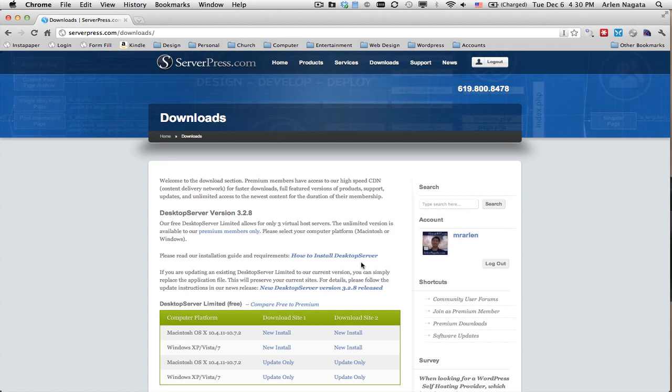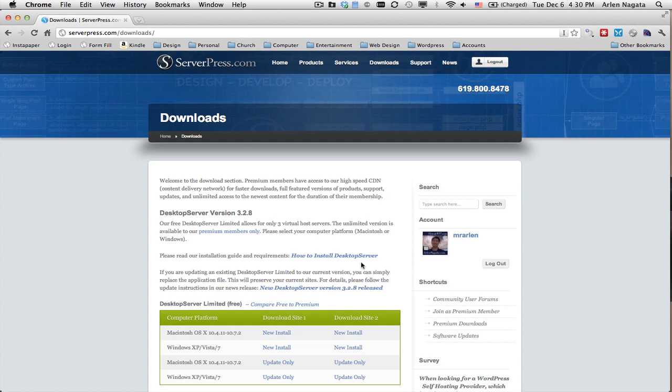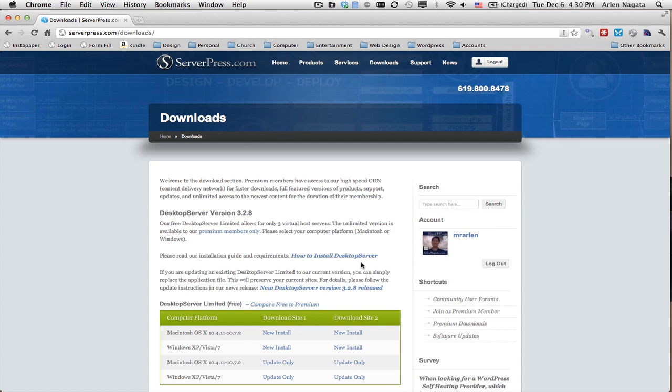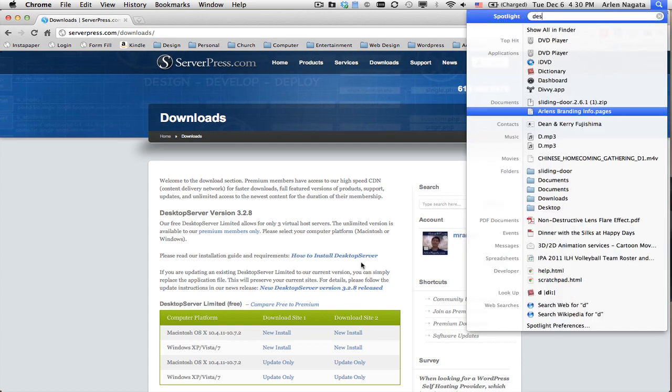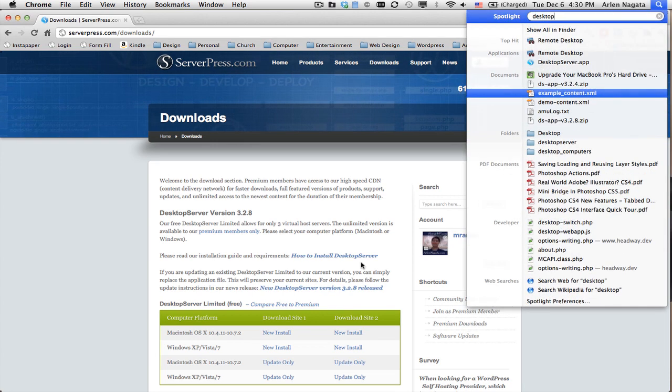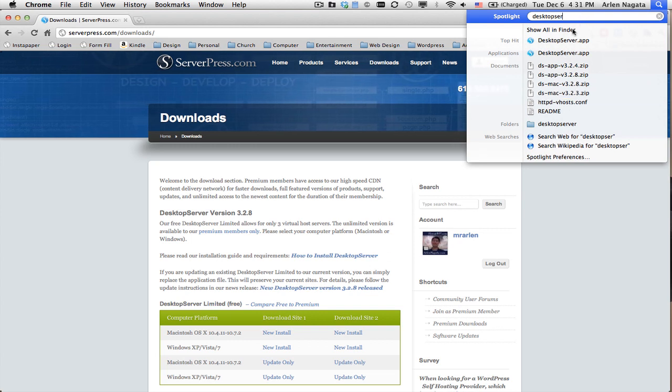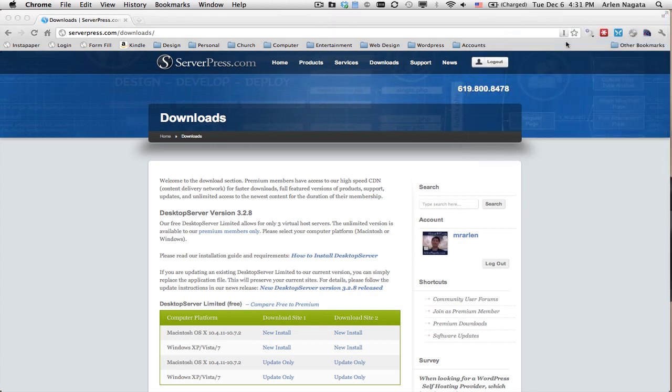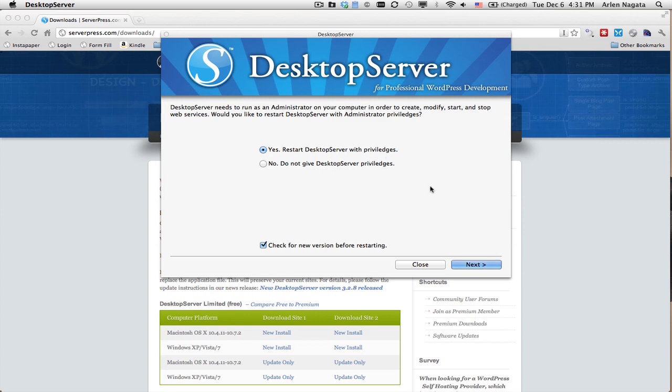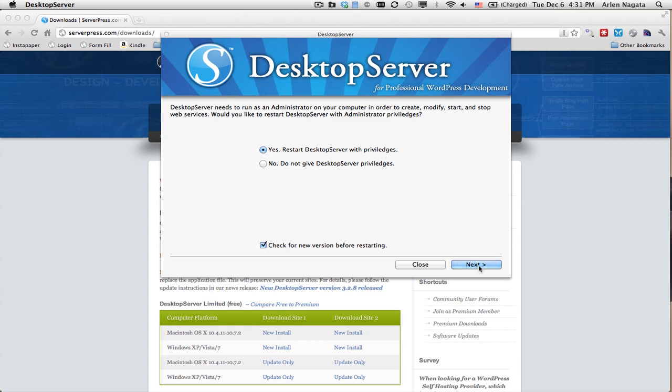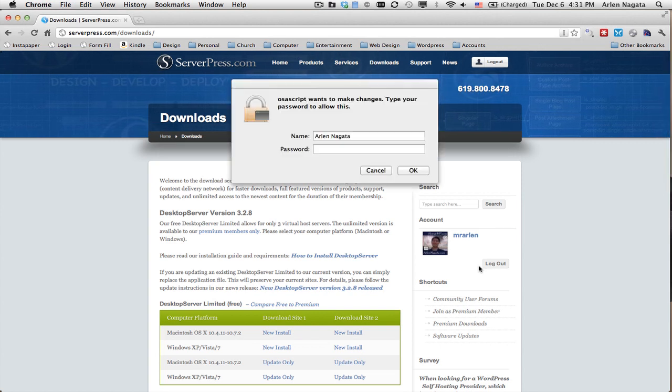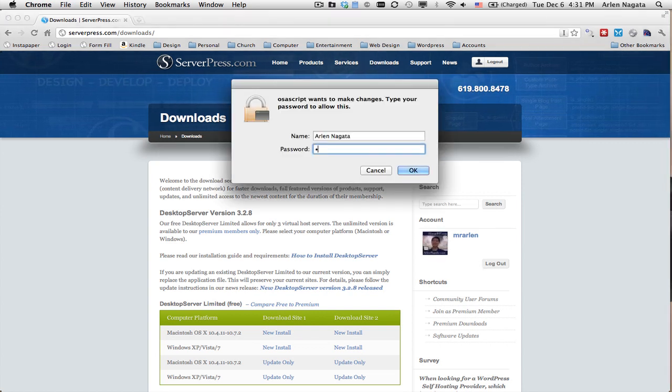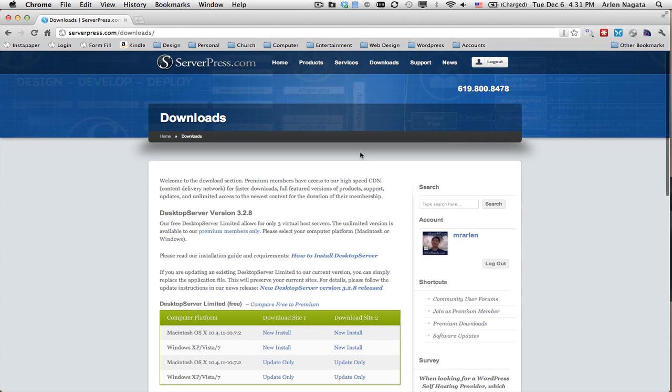Let me show you real quickly how easy it is to set up a local WordPress environment using Desktop Server. I'm just going to start Desktop Server. I'm going to need to give it privileges because it's going to run PHP and MySQL, so I'm going to need to authenticate. Can you guess my password?